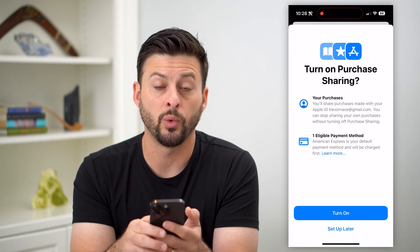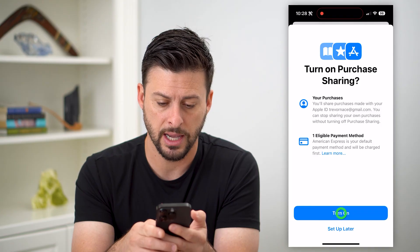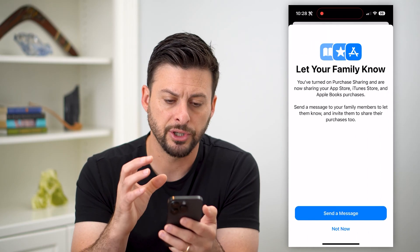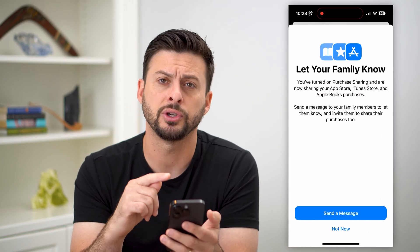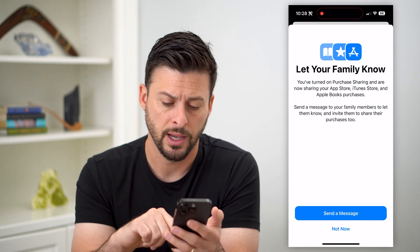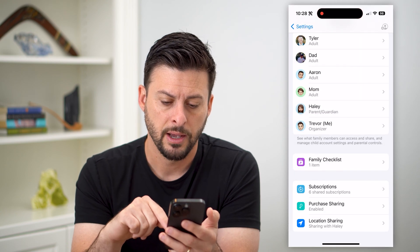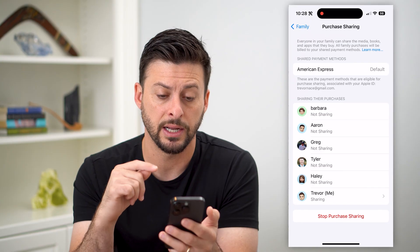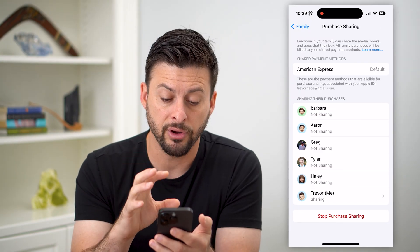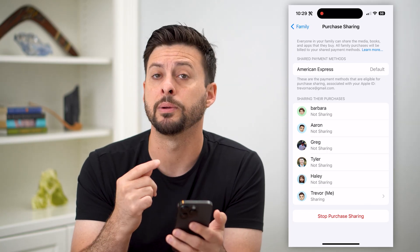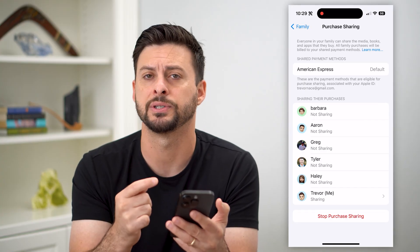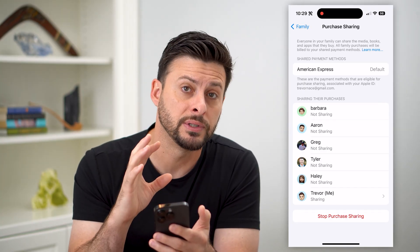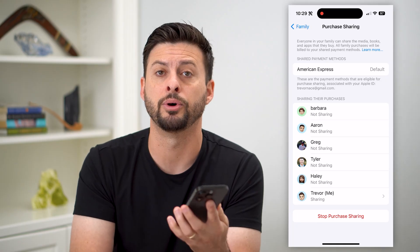Basically it says there's one eligible payment method. I can hit Turn On. So by just doing this, let your family know — you can either send them a text message, or I'm just going to hit Not Now. The key here is now if I go into Purchase Sharing, you can see that it is turned on and everybody else in here will be able to make purchases, in-app purchases, App Store purchases, stuff like that using my card.